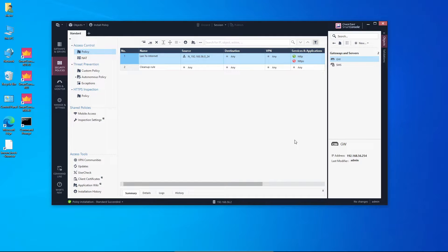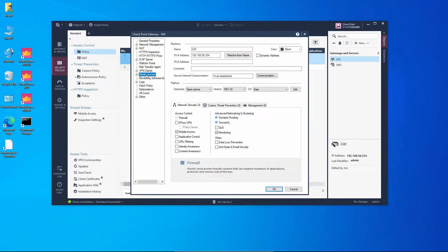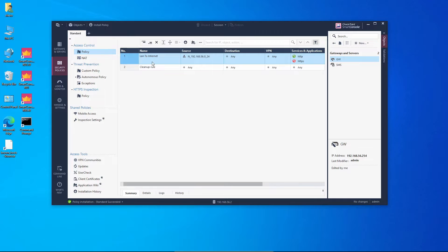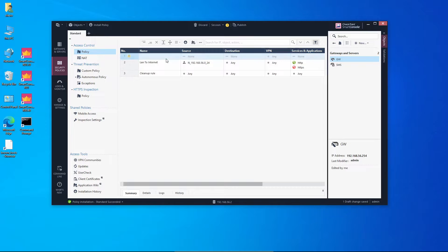Remote access VPN uses the same blade we enabled for mobile access VPN, but we need to change how the policies for remote access are enforced. We go to gateway properties and under mobile access we have to select 'Unified Access Policy' so we can enforce the policies directly in the access policy rule. We want to add a new rule above the existing one and name it 'Remote Access'.